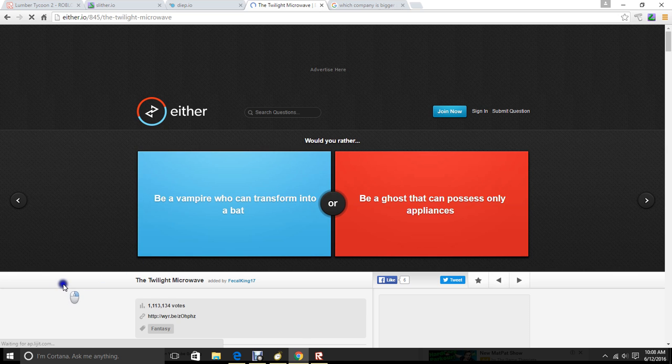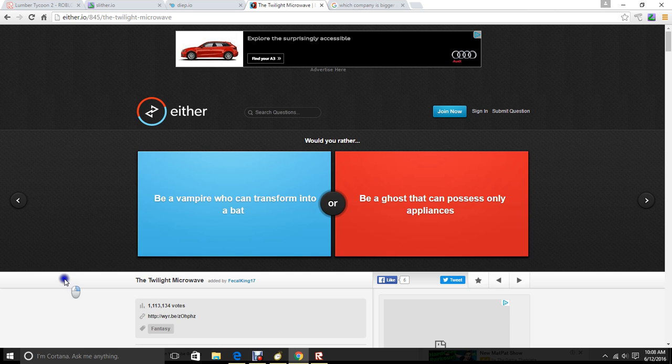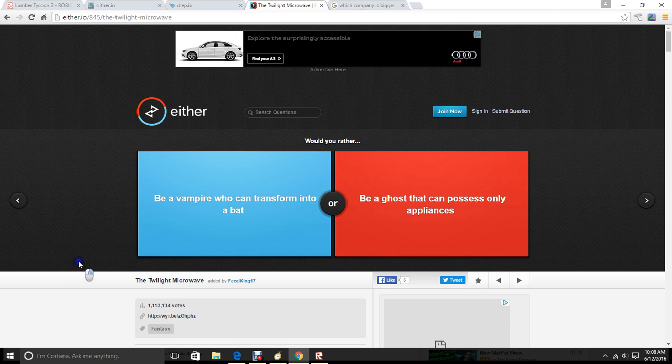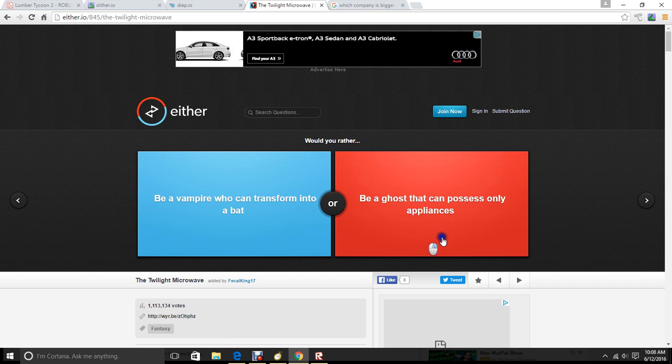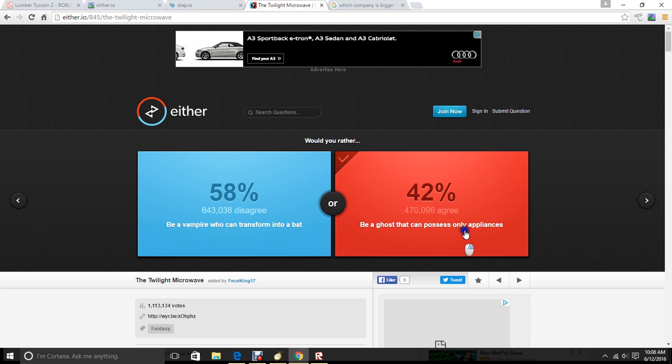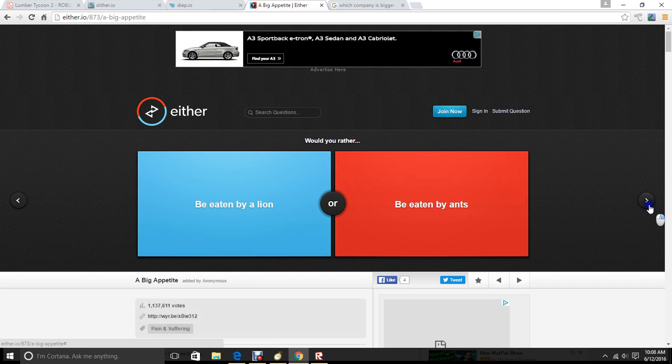Be a vampire who can transform into a bat. Be a ghost who can possess only appliances. I'm on to haunt people at night in their house. What? No.